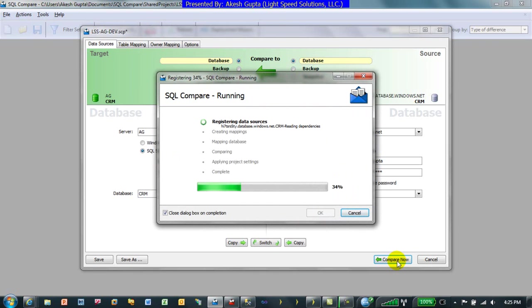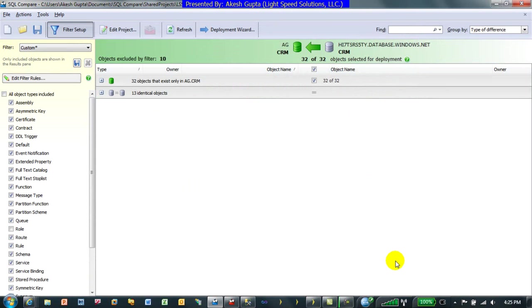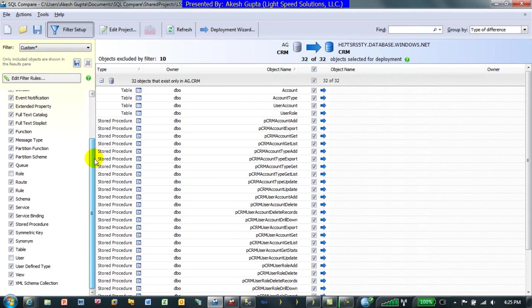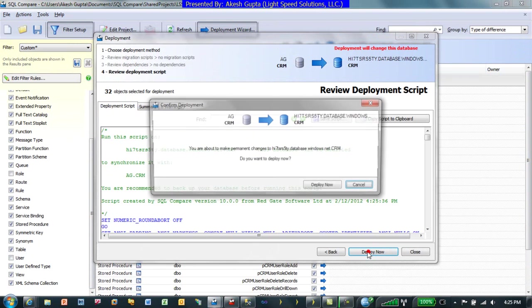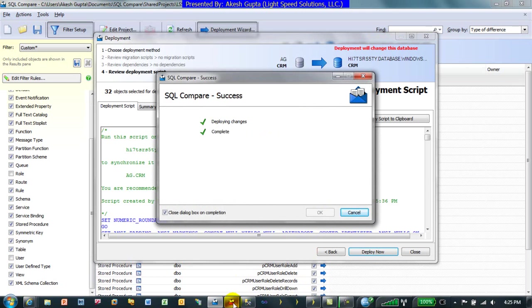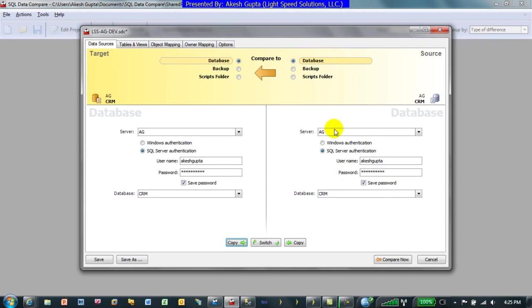This will talk to my local SQL Server and to SQL Azure and show me the differences. I'm going to let it create all the details by running a script. Note that the latest version of Redgate SQL Compare and SQL Data Compare works very well with SQL Azure. What we'd like to do is copy the four tables, all stored procedures, and all details over to SQL Azure and deploy it.